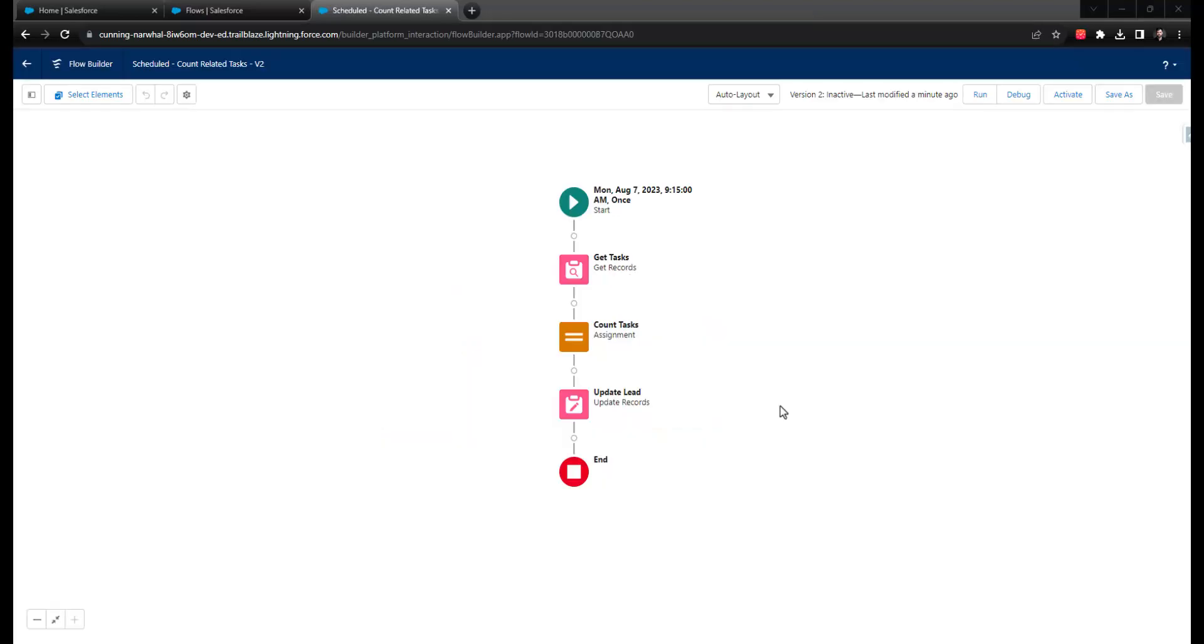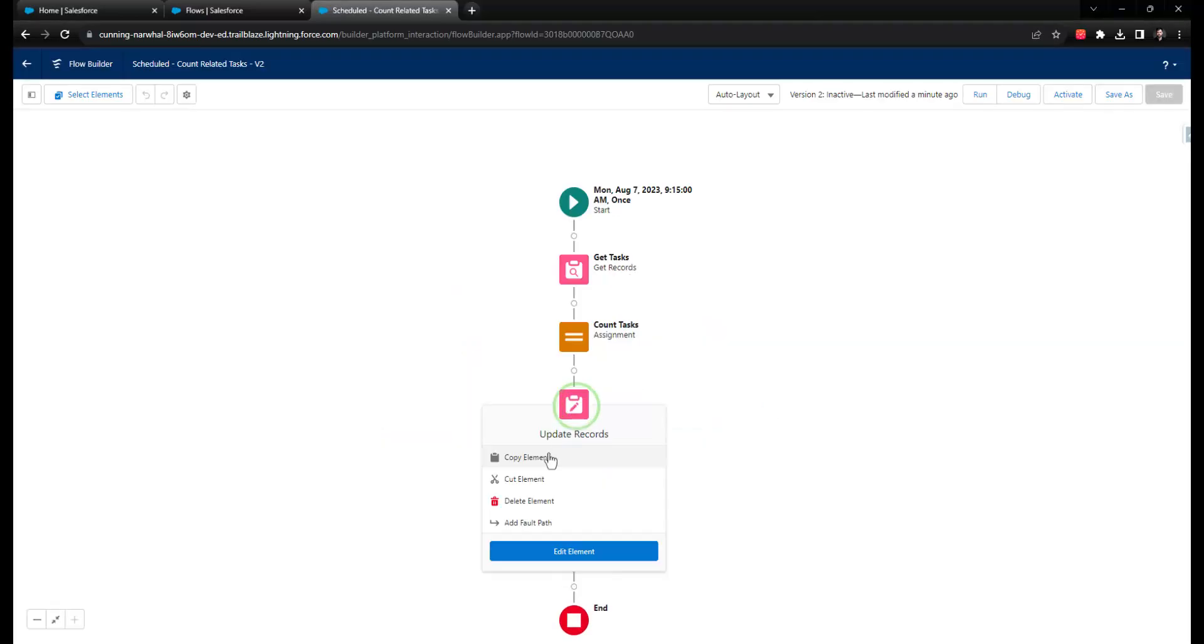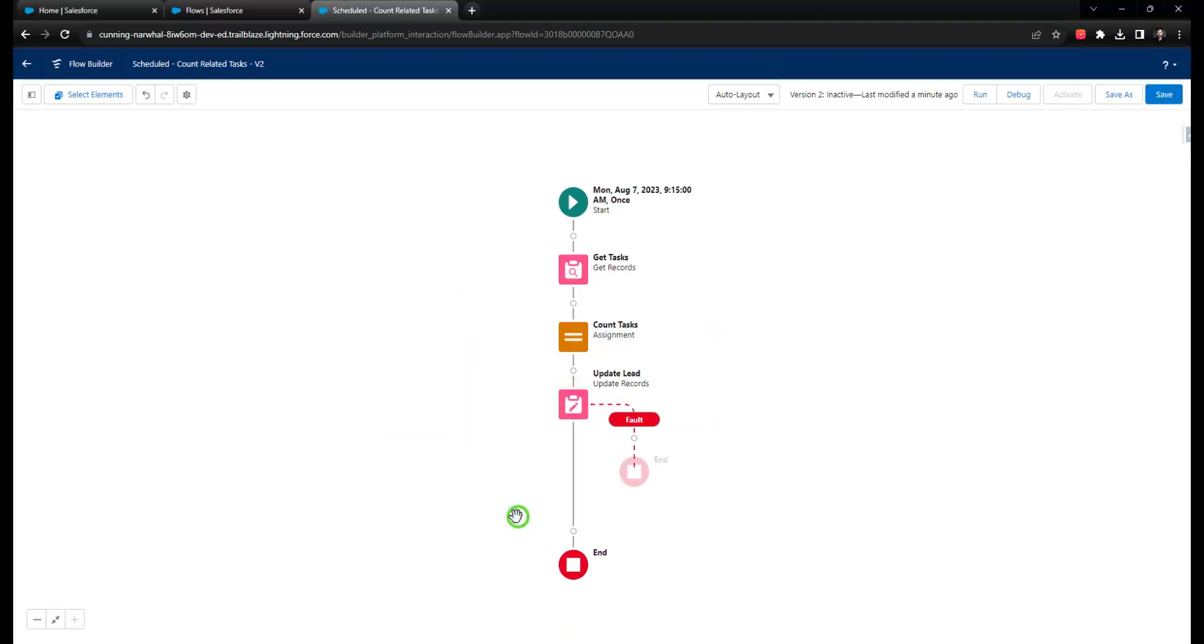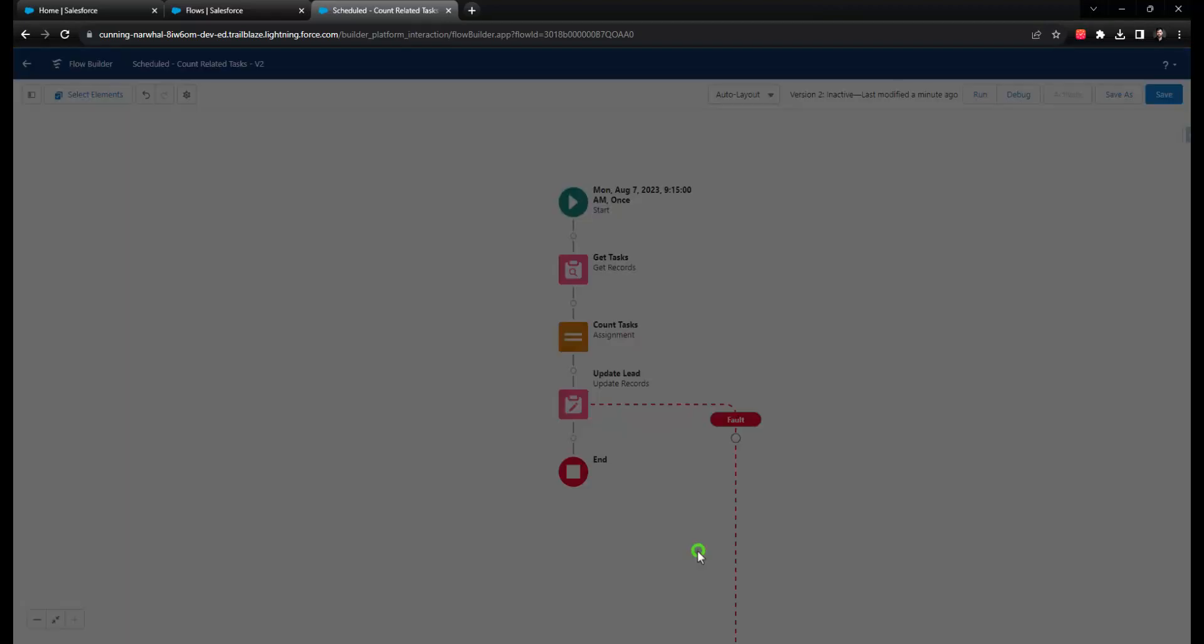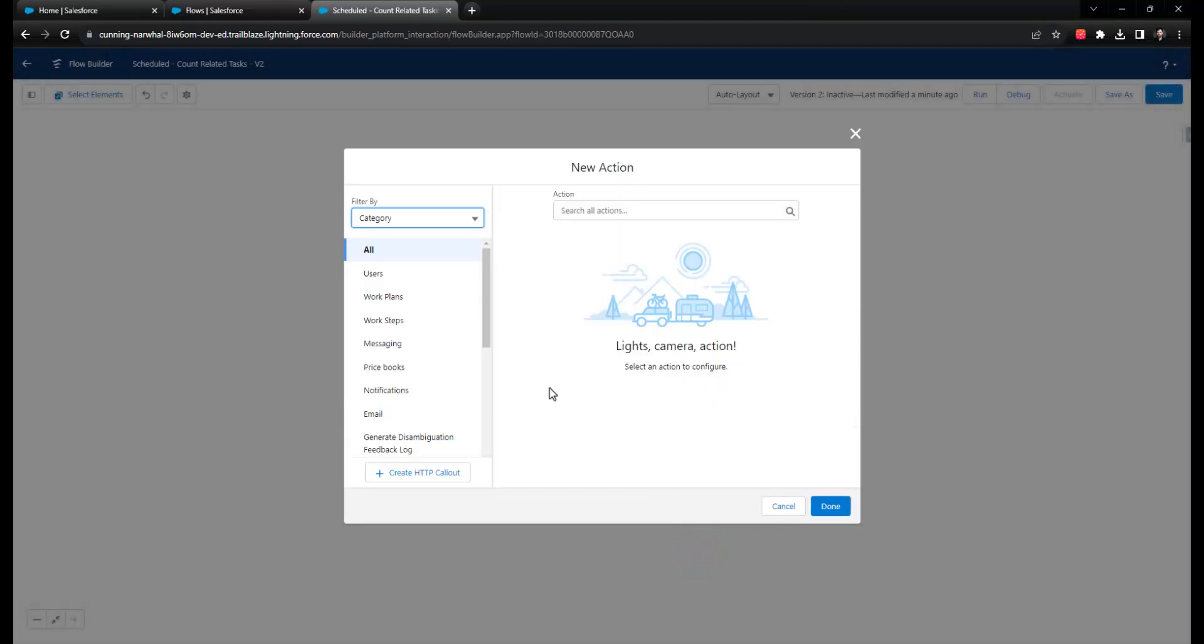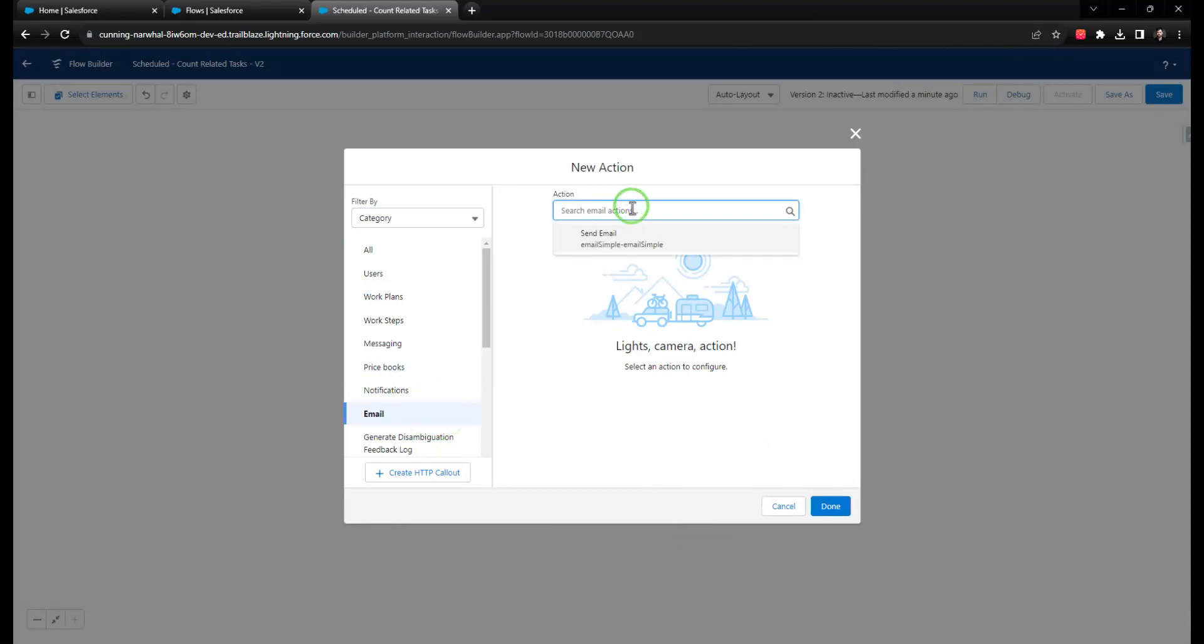The thing to keep in mind about a fault path here is that it will execute potentially for each record that fails, and depending on the scheduled triggered flow, that could be quite a lot.